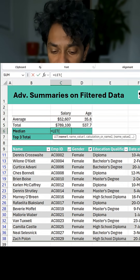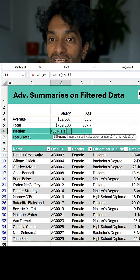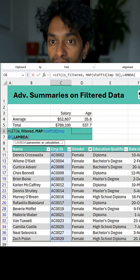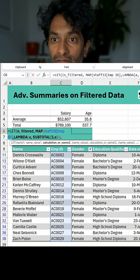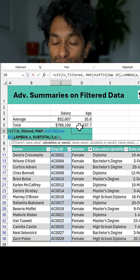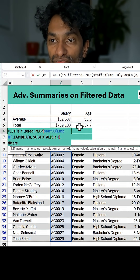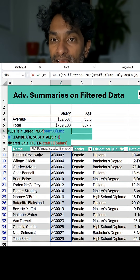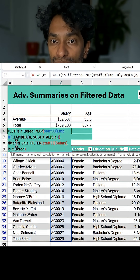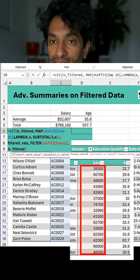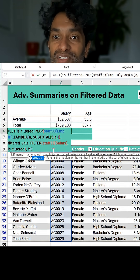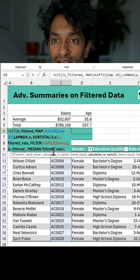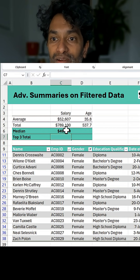We'll use LET and construct a local variable called is_filtered, which is MAP of my employee ID column, LAMBDA A, SUBTOTAL 3 A. This gives me all those zeros and ones. Then I generate another variable called filtered_vals using FILTER on whatever column we're interested in — in this case salaries — filtered by is_filtered. I can pass this to the MEDIAN function and get the median of those filtered values. Close all the brackets and we get 49,200.